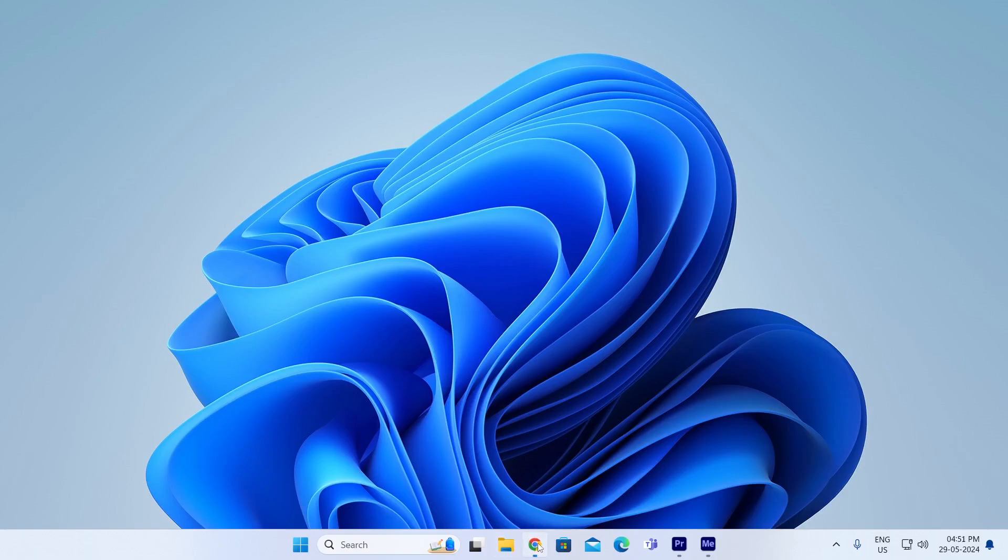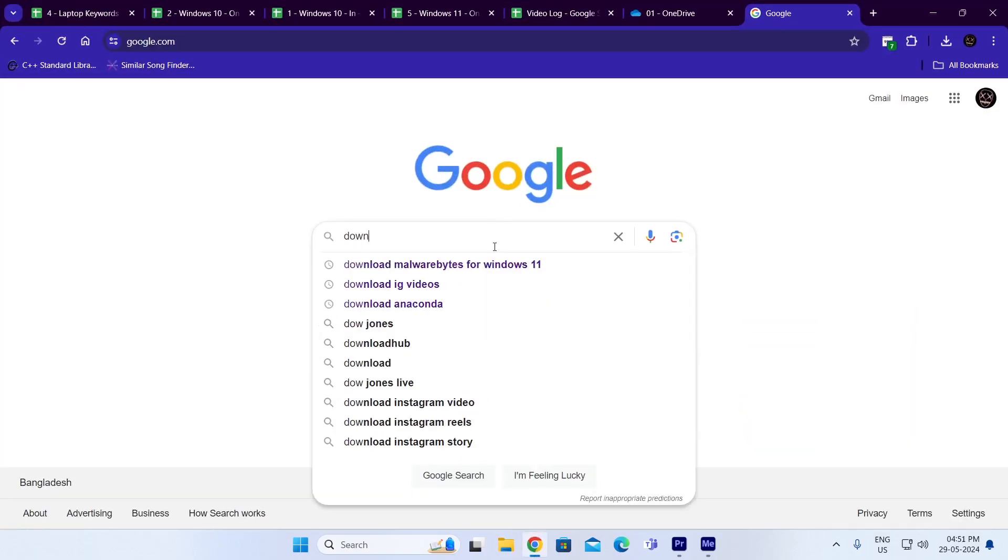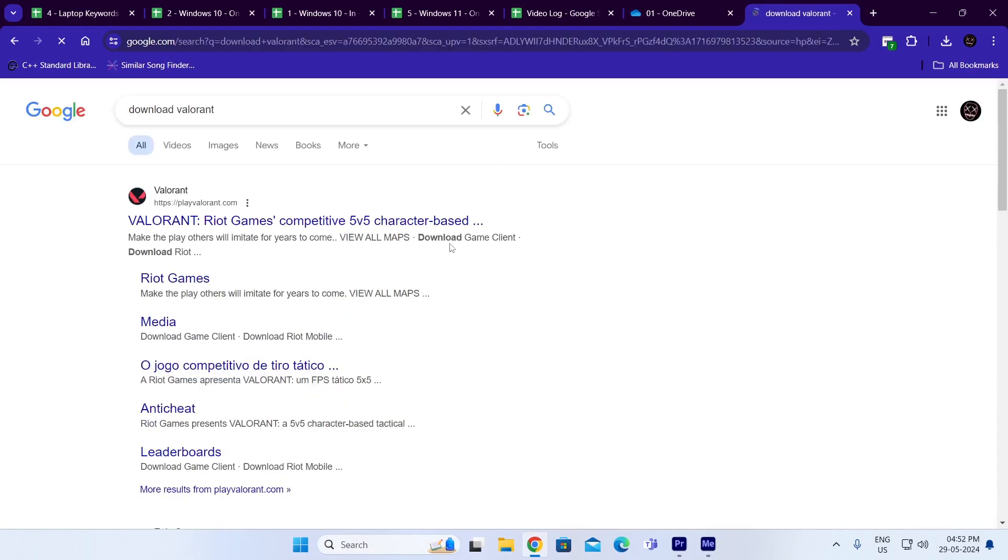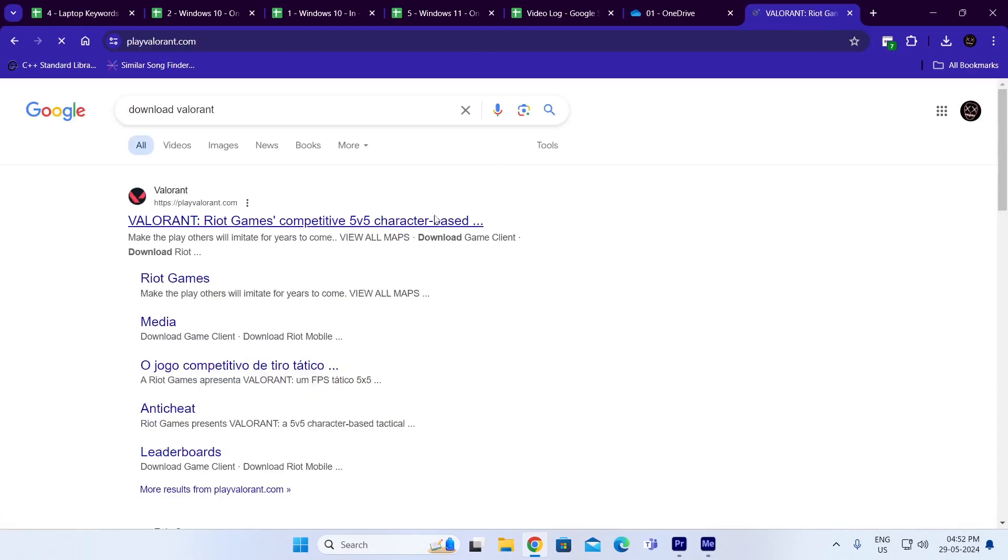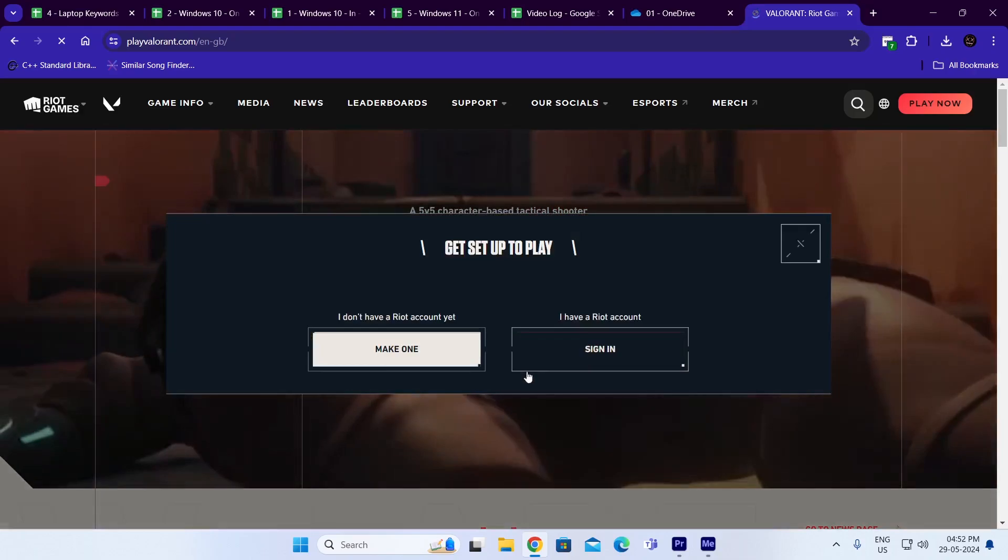At first just open up your browser, then on Google just search for download Valorant. Then just go to the first link, then just click on play free.